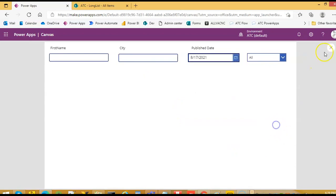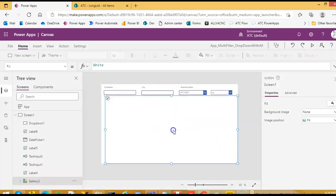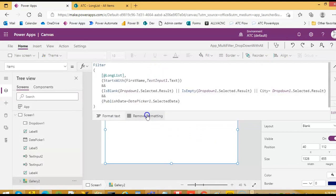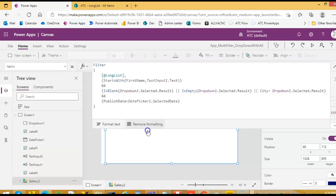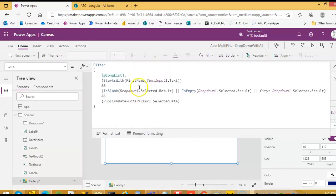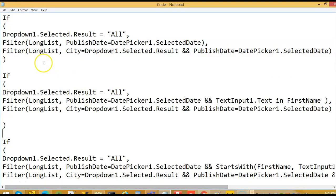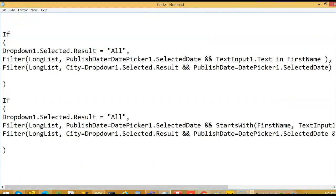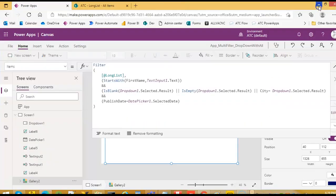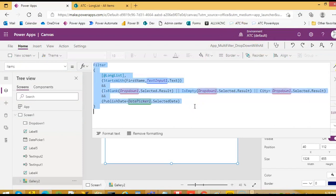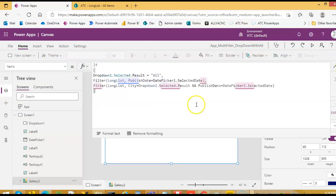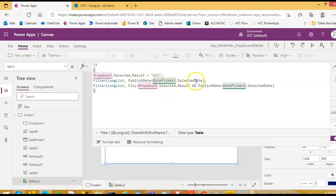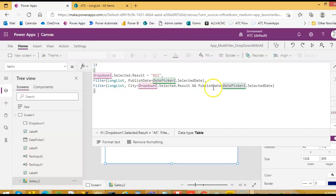Okay, we need to modify this. So filter, I'll take this code here, the first code. We paste it here. If drop down one dot selected dot result is equal to all, then filter on the selected date. Else filter the long list on the selected date, on the city and the date.